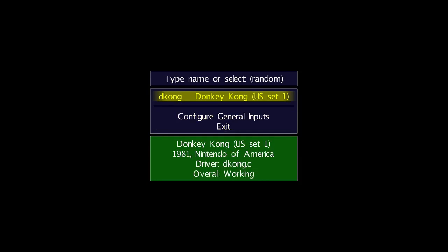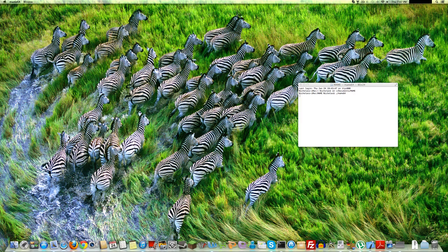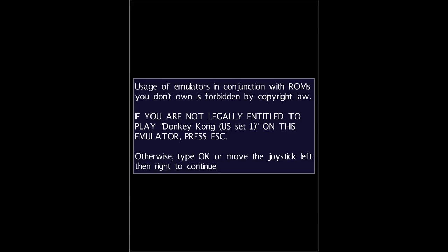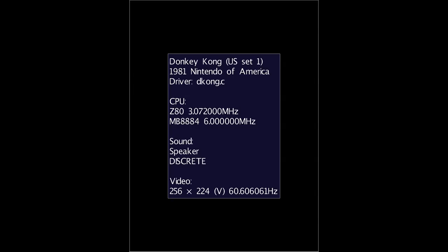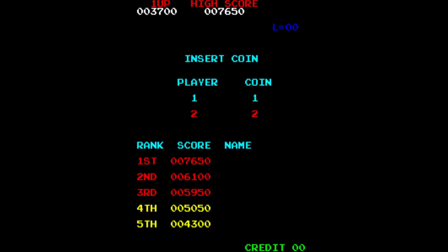You select stuff with up and down, like change what you're doing, and then enter. Usage of emulators is in conjunction with ROMs you don't own, forbidden by copyright law, blah, blah, blah. Confirm that you own this ROM when you probably don't own the ROM you're using. But here it is.